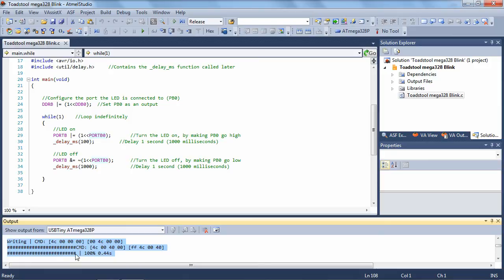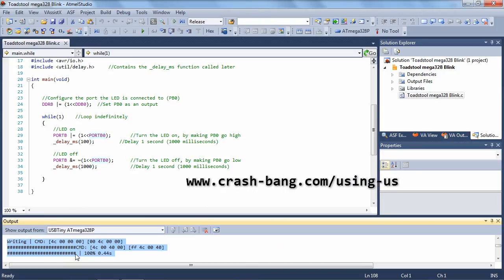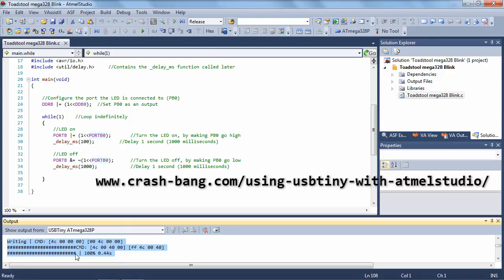And that's really all there is to using the USB Tiny with Atmel Studio. If you plan to use the USB Tiny with other microcontrollers, just remember to change the "-p" argument in the command line instruction under the profile. Thank you for watching, and I hope you have many happy hours using the USB Tiny with Atmel Studio. If you prefer a written version of this tutorial, please follow the link in the YouTube notes to my website at www.crashbang.com, where you'll find a full written tutorial.